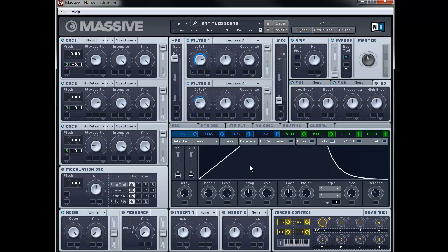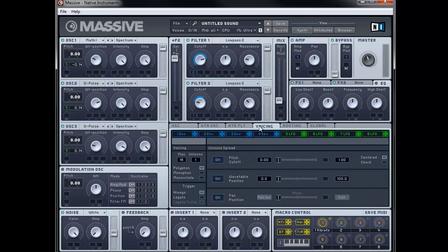The next thing to do is set up the voicing tab. So we're going to go to voicing, and we're going to turn the unisono to 3. We're going to put the pitch cutoff on, and drag that until you can just see the first white line on the left of it. And we're going to turn on pan position, and drag that all the way to the right to give us a wide stereo feel.